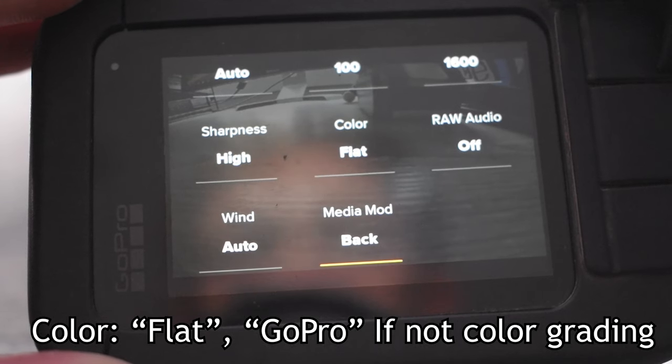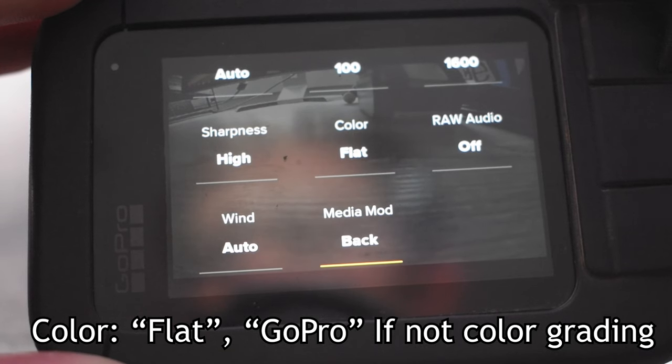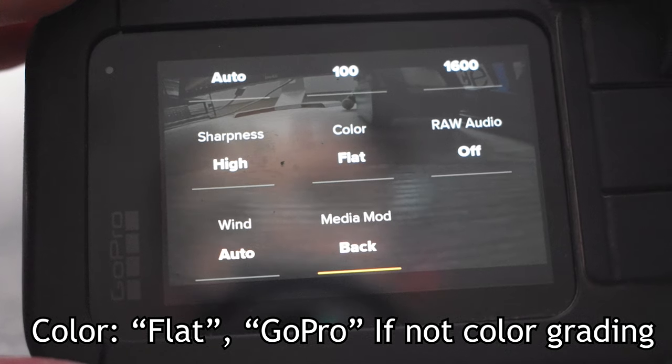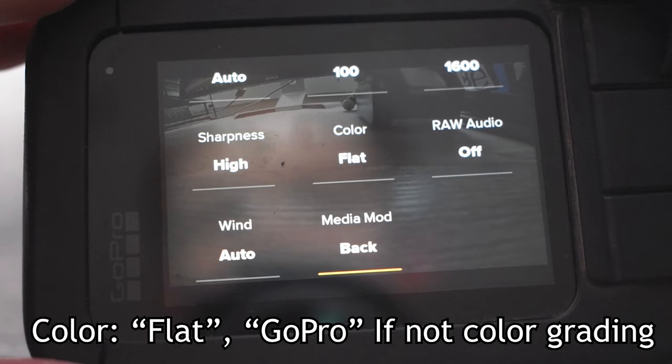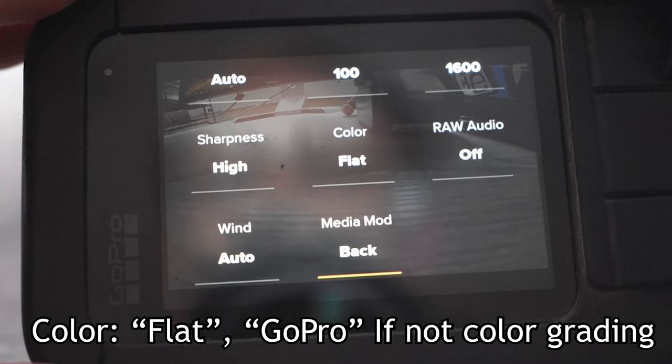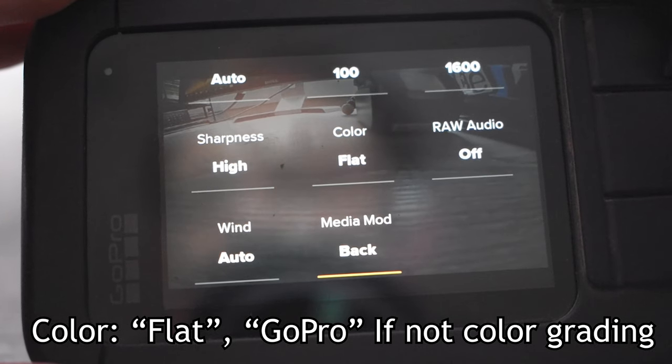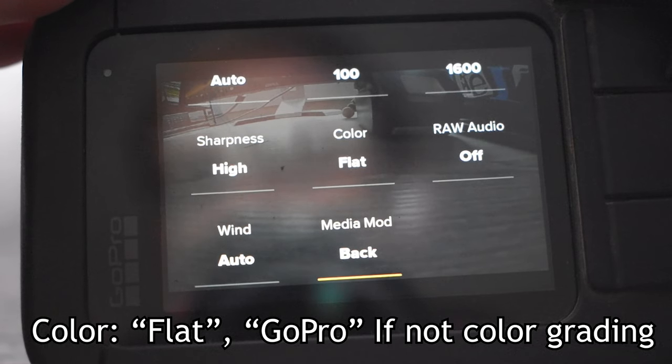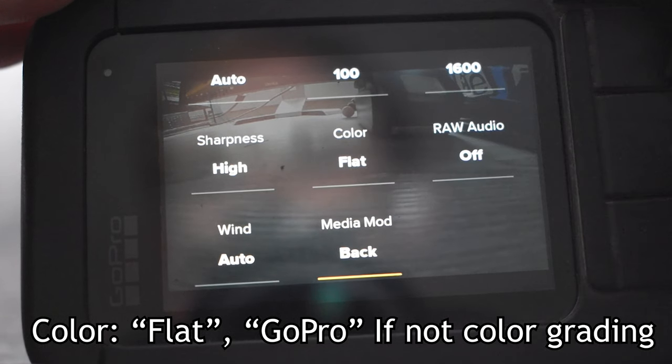Now you could leave it on GoPro color if you don't want to be doing any color grading, but your colors aren't going to be that accurate and they're going to be a little wonky and not ideal. So I definitely recommend if you can to go over and color grade your video instead of using the GoPro color file.